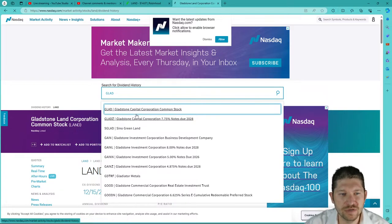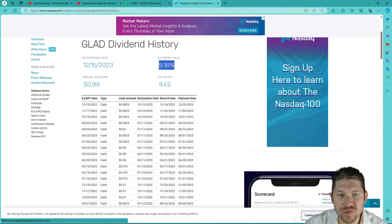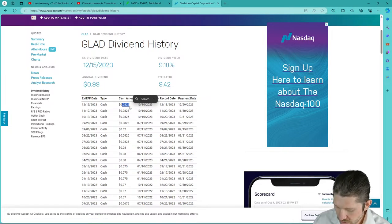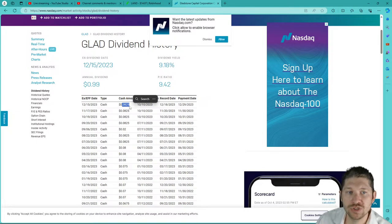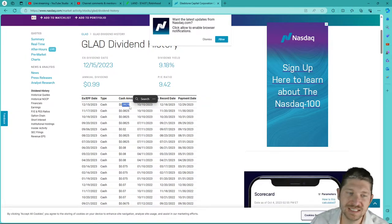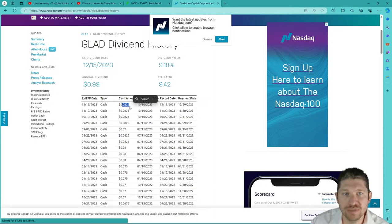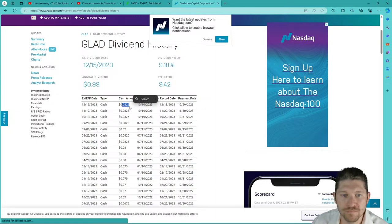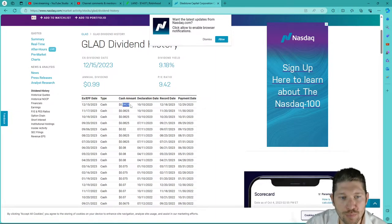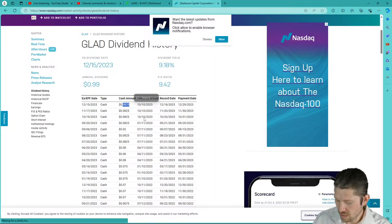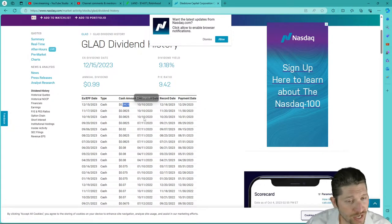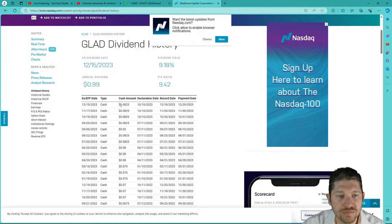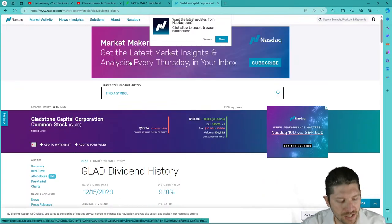Now if you were to take LAND and move to GLAD — essentially the same company but instead of investing in land and different things, you're actually going to get a 9% dividend yield, an 8-cent payout. So you could literally double your monthly dividend income by simply moving your shares from LAND to GLAD. As you can see, GLAD is paying $0.0825 versus LAND paying only $0.045 — still great, but that's one way you could improve your investment if you're looking for dividend growth.